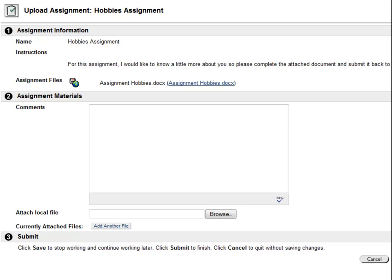First, I need to download the file for this assignment and save it to my computer. I'm able to open it by clicking on the file link.